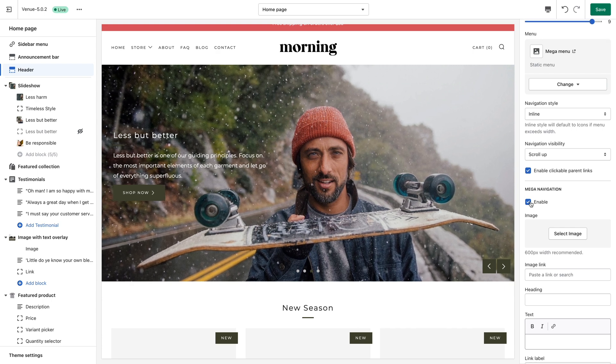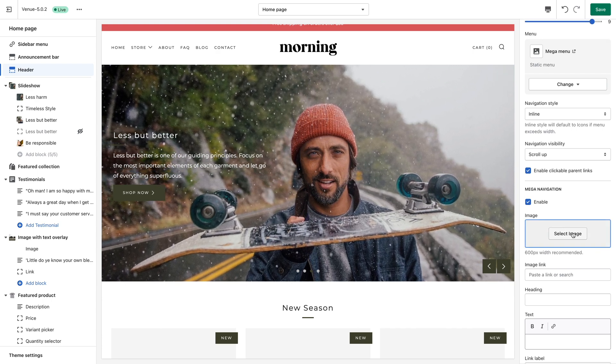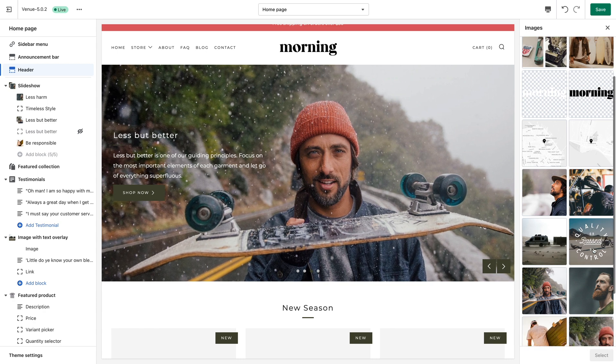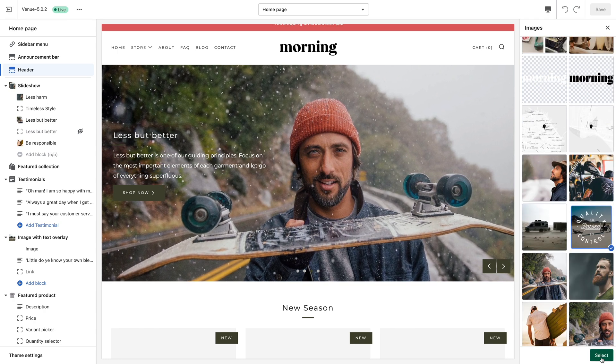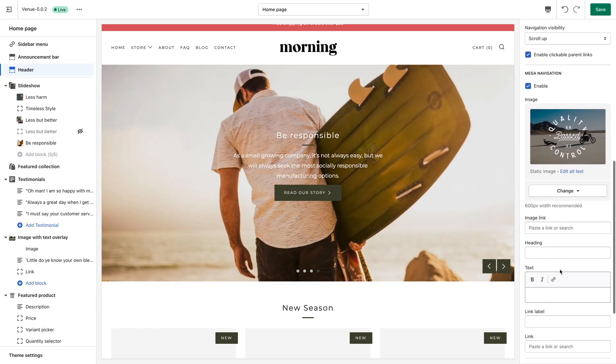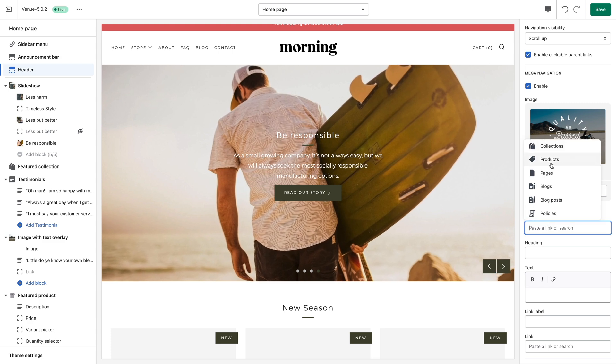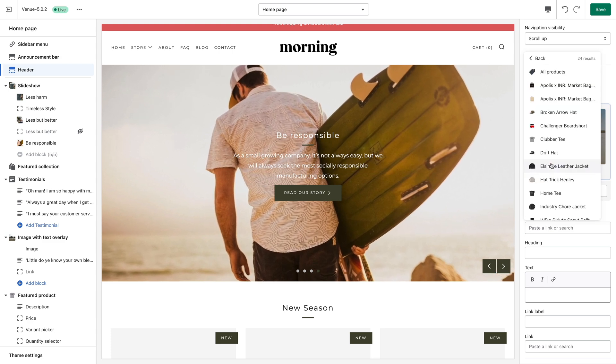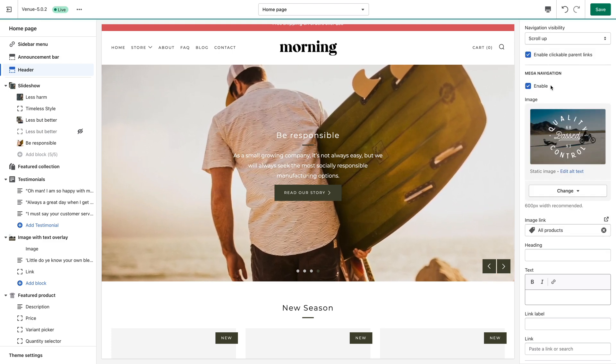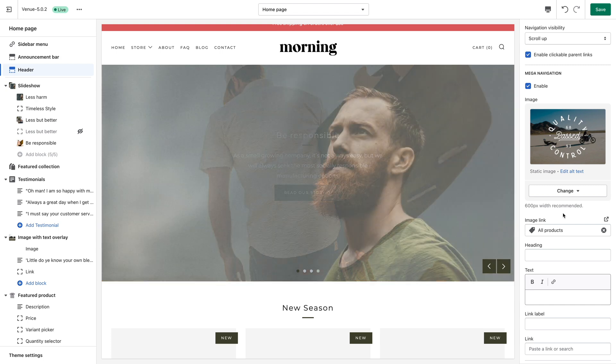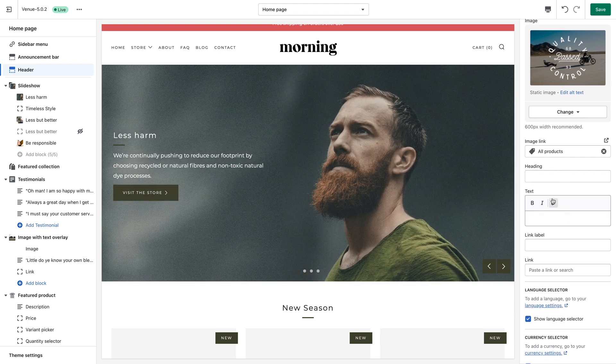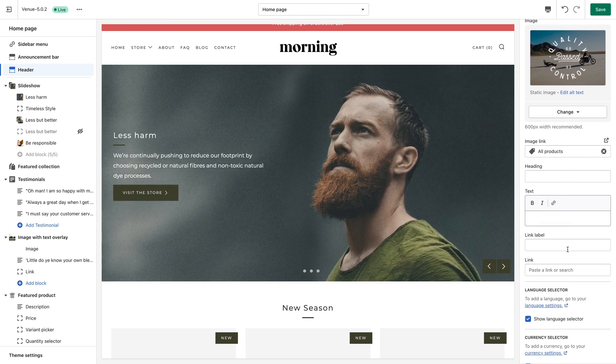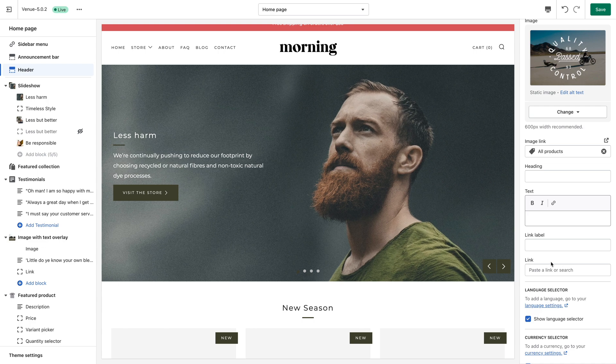I'm also going to add an image to my menu and link this image to the all products page. Having an image in your menu is a great way to promote any product, page or collection on your store that you'd love for your customers to visit. You also have the ability to place an image heading, link label and link to accompany the image if you'd like.